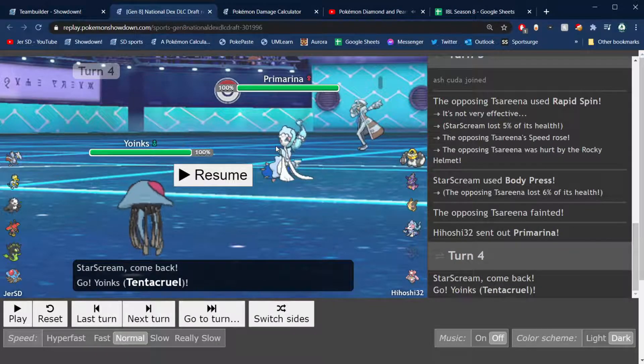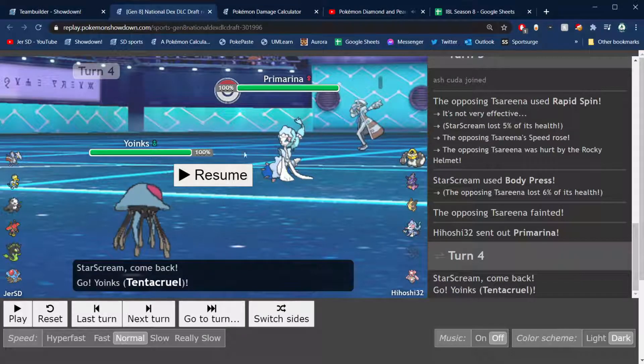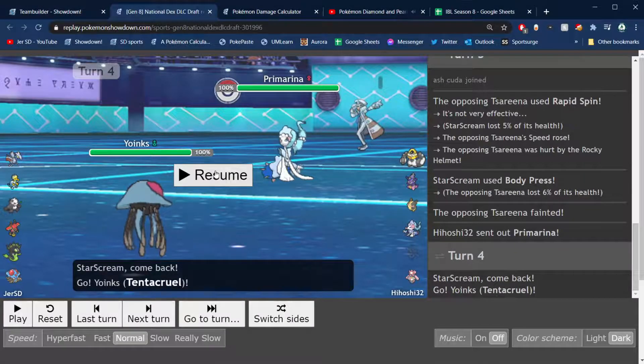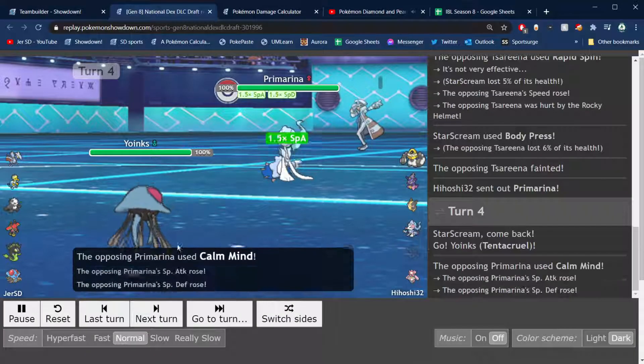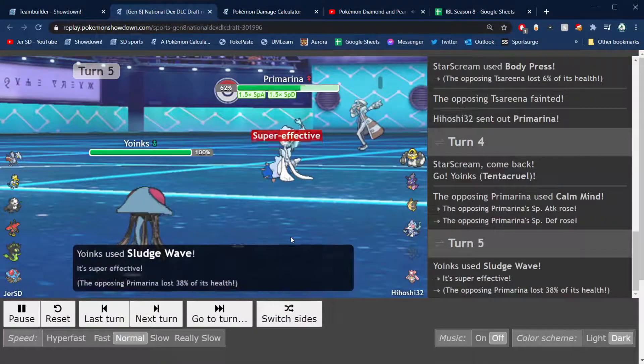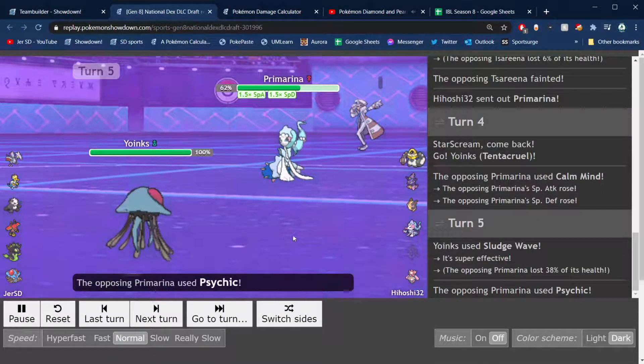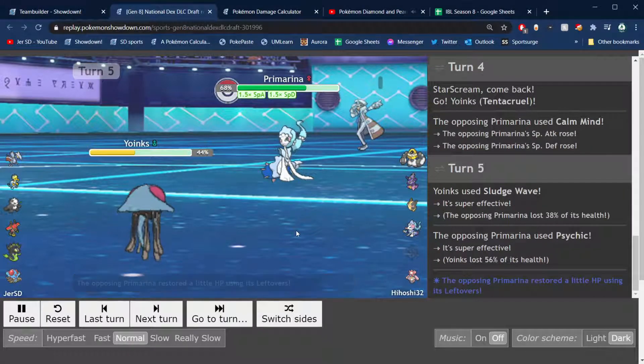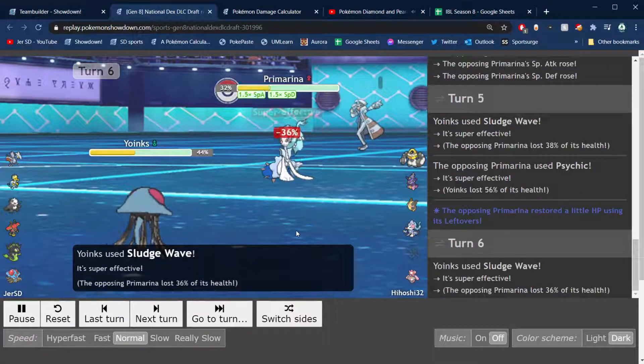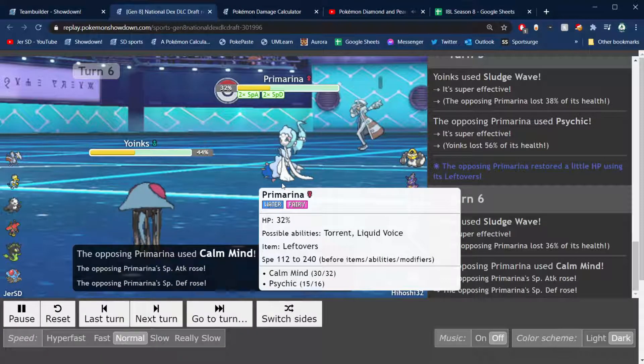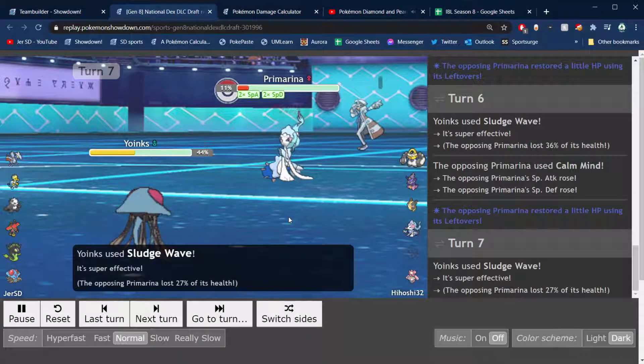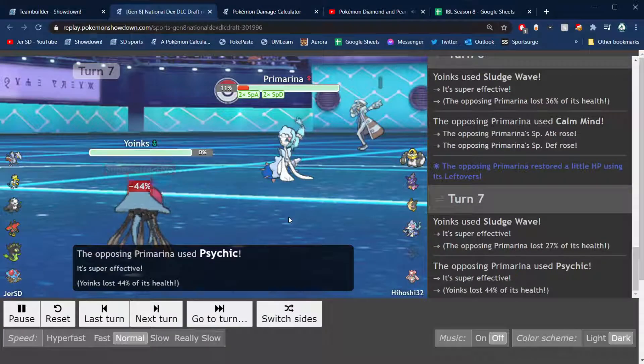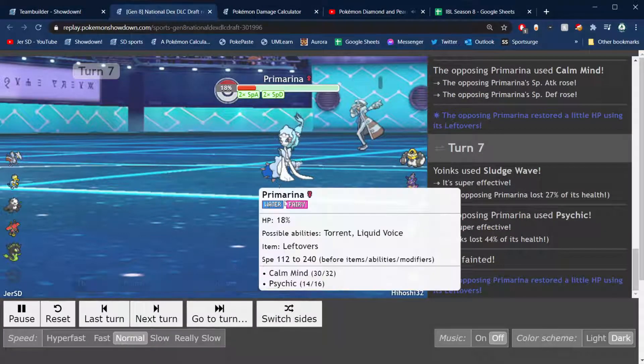So he takes damage there from the Rocky Helmet and we get the Skarmory kill, it's third of the season with the Body Press there. Oh yeah, Primarina also completely destroys my team. Special Fairies very good versus my team if they have another STAB or yeah, like Water isn't resisted by Skarmory. So yeah, pretty tough for me to deal with. So far, that is why tank Tentacruel is here. He goes for the Calm Mind, I'm just gonna hit it with Sludge Wave. He does have the Psychic, which is unfortunate. That means that we can only get two Sludge Waves off.